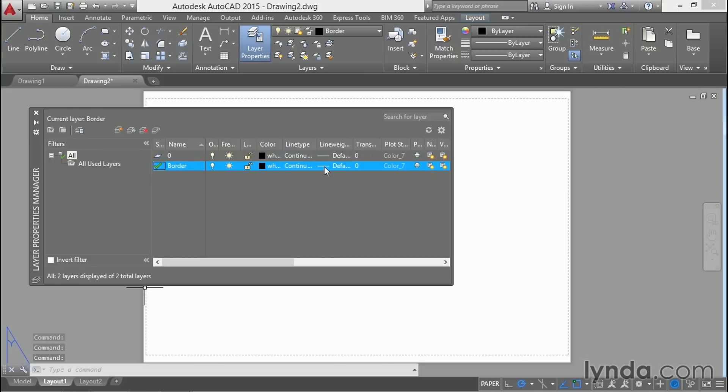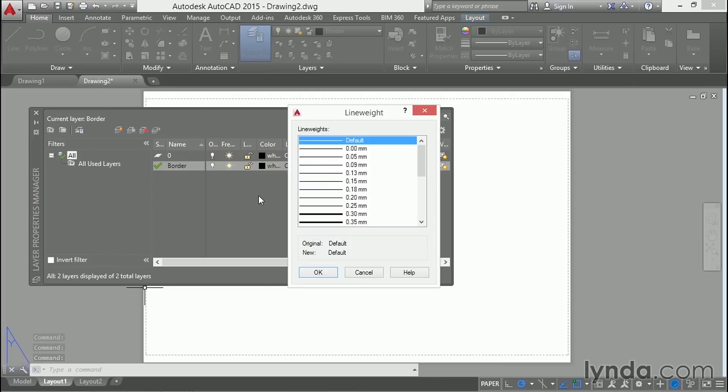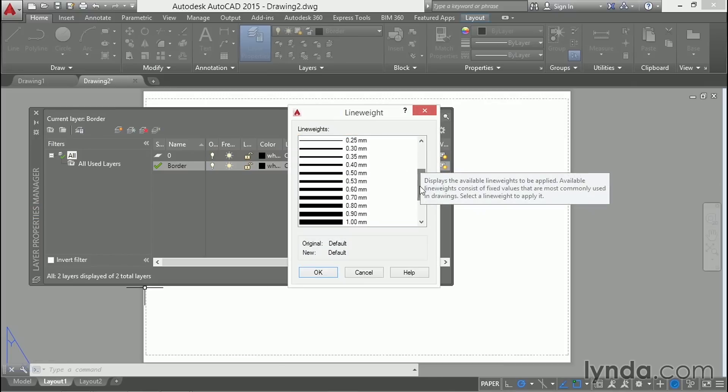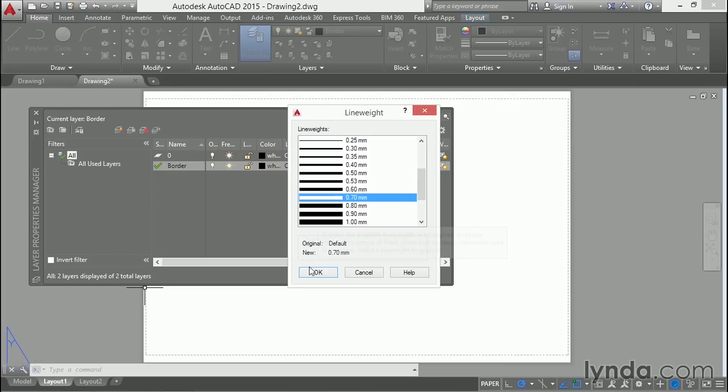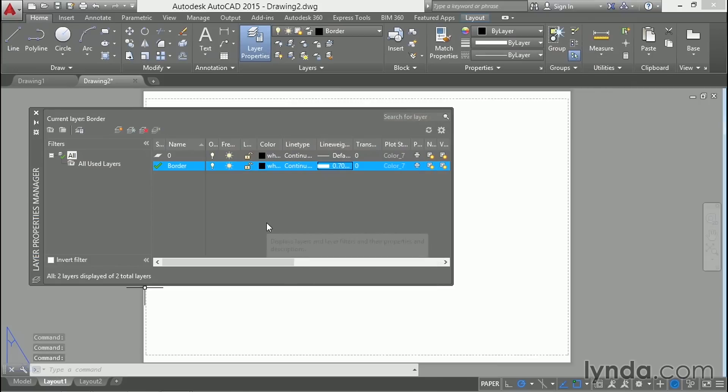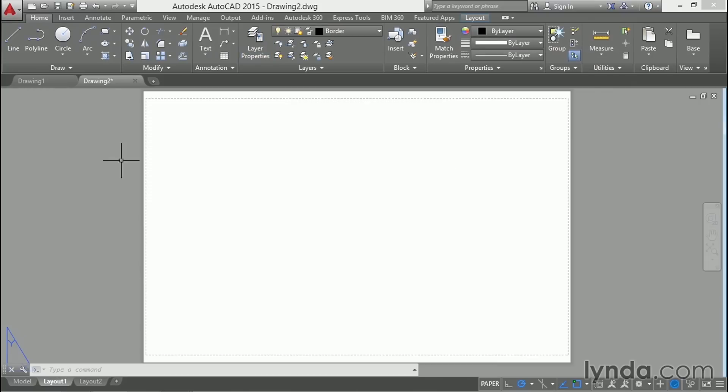Change the line weight to something much thicker. I'll use 0.7 millimeters. And close the layer manager. Then draw a rectangle.